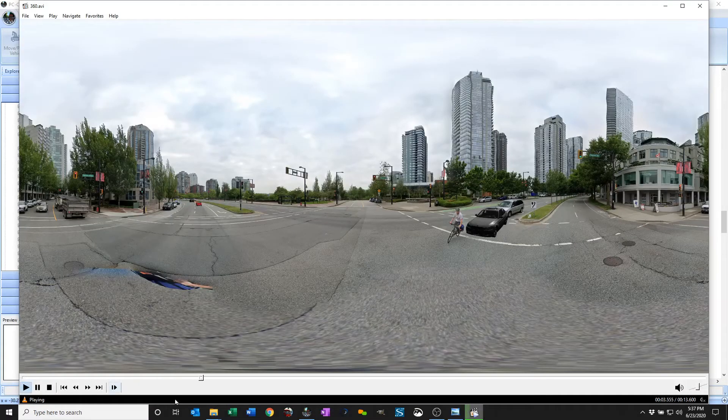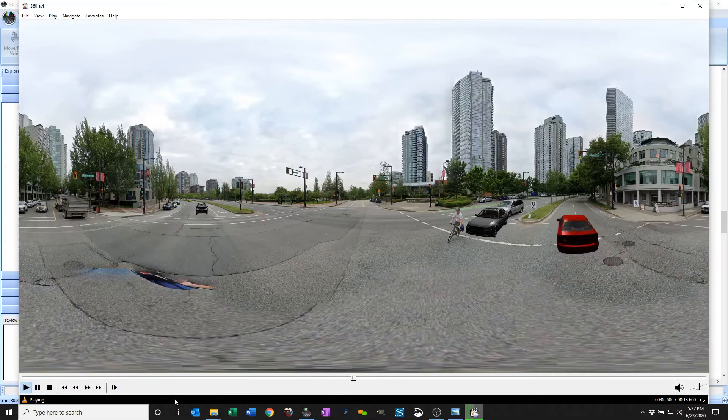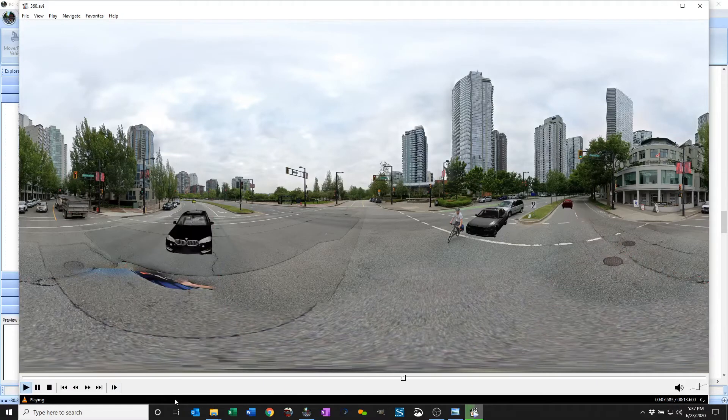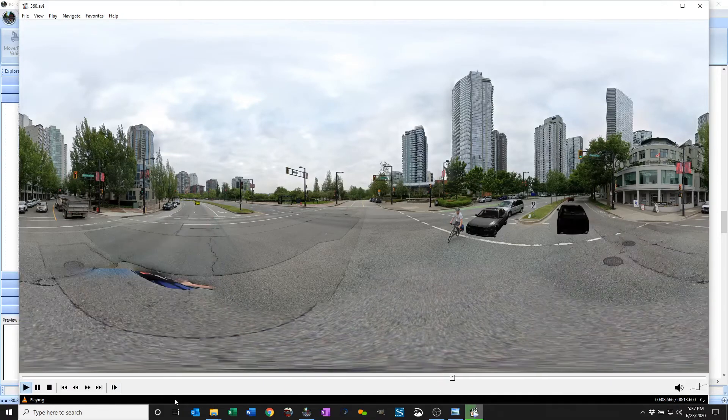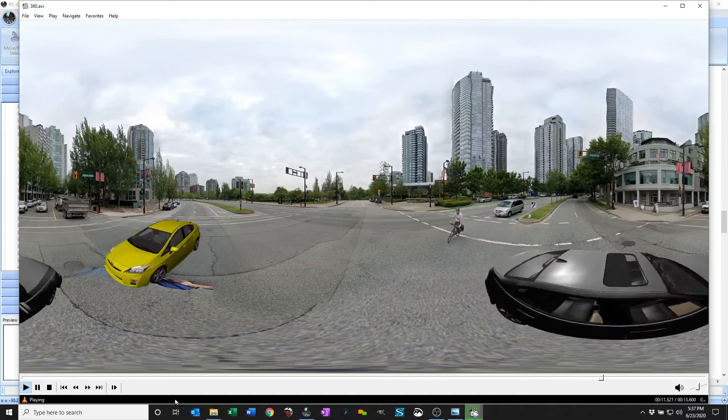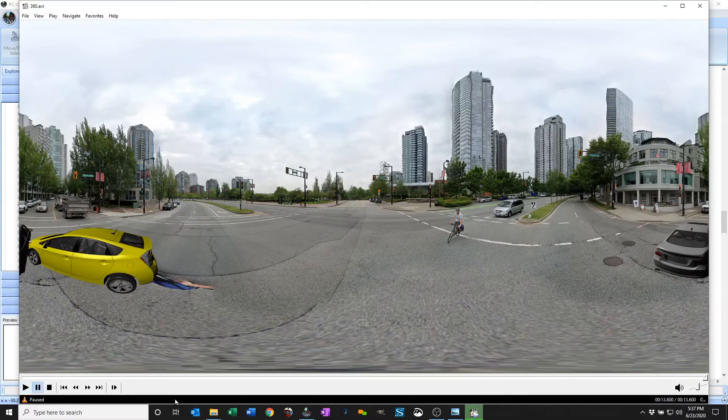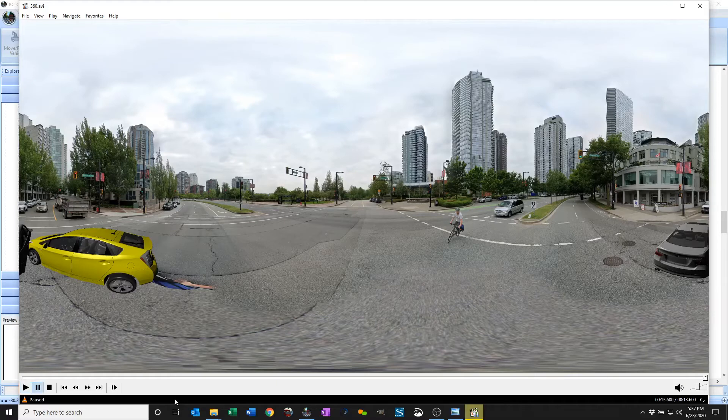So you can see this is the unwrapped equirectangular representation which looks a little funny in the plane, but you can see what it looks like on our YouTube channel.